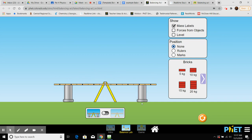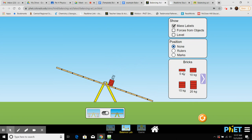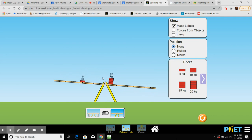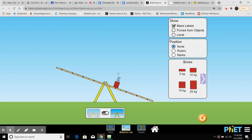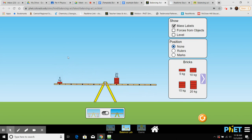For another way: put the twenty-newton guy at one meter — twenty times one is 20. What times five gives 20? Four. Place the five-newton piece at four meters — balanced right off the bat. What if I move the twenty-kilogram block to the two-meter mark? Twenty times two is 40. Forty divided by five is eight, so I'd place the five-newton piece at eight meters — and yes, it balances out.